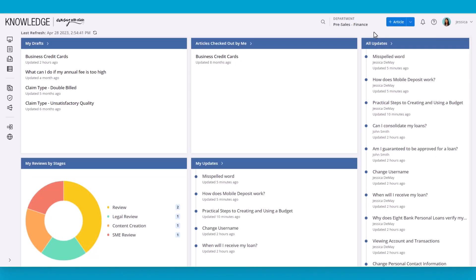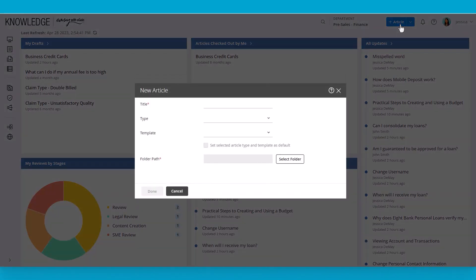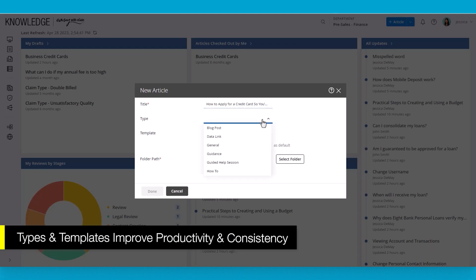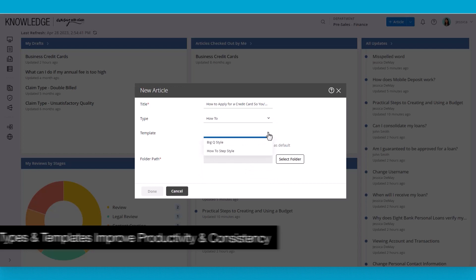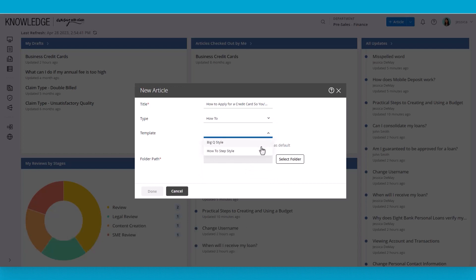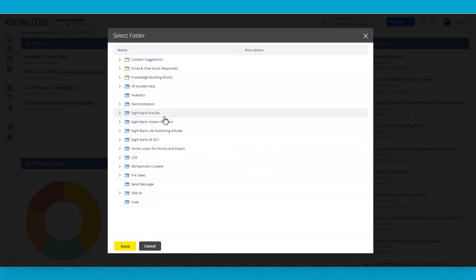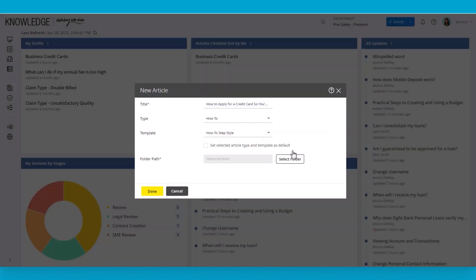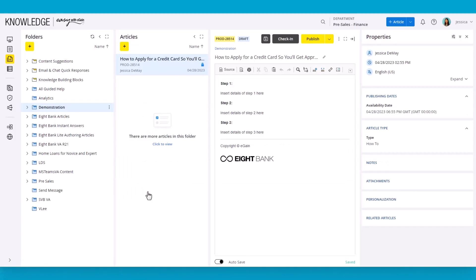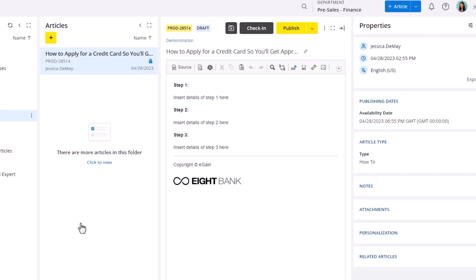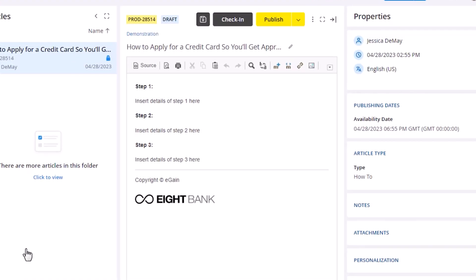When it comes to creating a new article, it's as simple as clicking this create button here at the top. You can see that it asks me for the type and template. The template loads all the structure and formatting for the author, so all they need to do is focus on the content. This makes it easy to manage standardization in how content is authored.